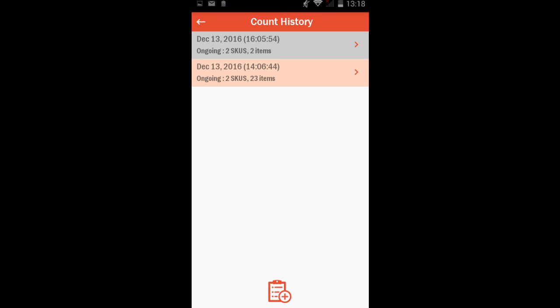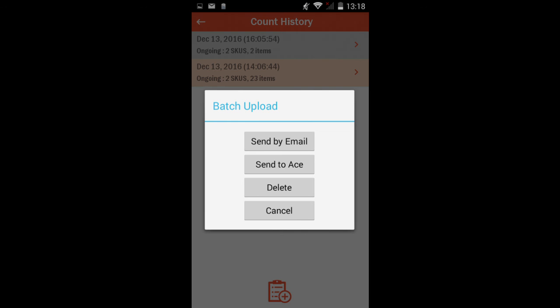If you tap and hold any count batch for two seconds, a pop-up will open that will allow you to email or delete your count batch.